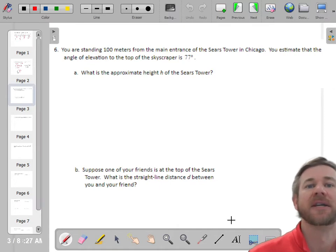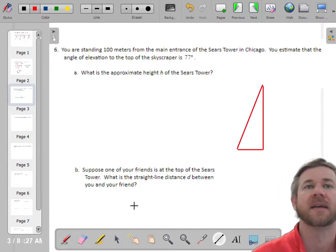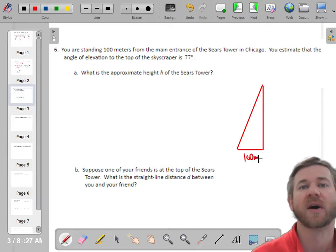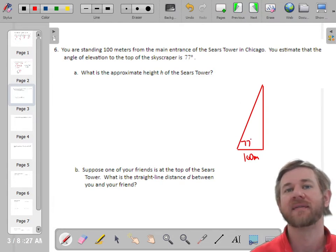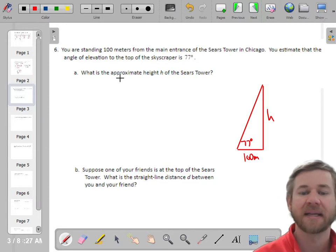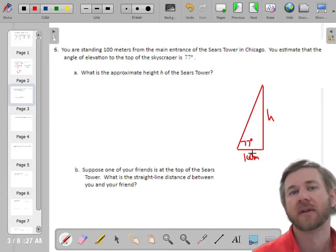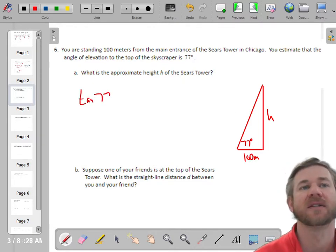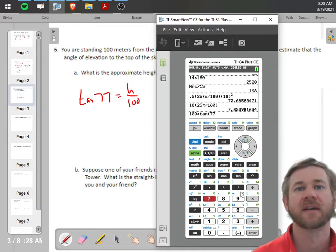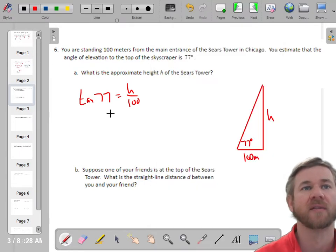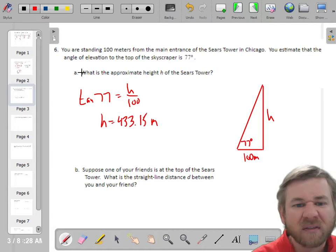Now some right triangle trig: you're standing 100 meters from the main entrance of the Sears Tower. The angle of elevation is 77 degrees — always measured from the horizontal. From 77°, height h is opposite and 100 is adjacent, so we use tangent. Tan(77°) = h/100, so h = 100 × tan(77°) ≈ 433.15 meters, about 433 meters.